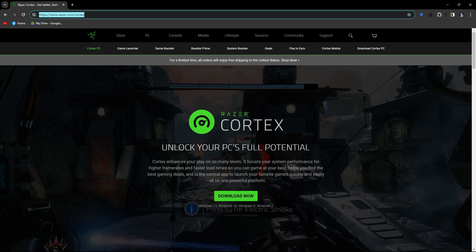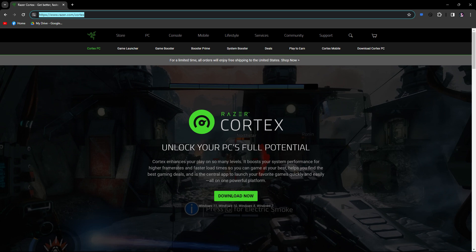As of my last knowledge update, creating a Razer Cortex account involves downloading and installing Razer Cortex on your PC and then registering for an account within the application. These steps might have evolved, so it's recommended to check the latest instructions on the official Razer website or within the application. Here's a general guide based on the information available.